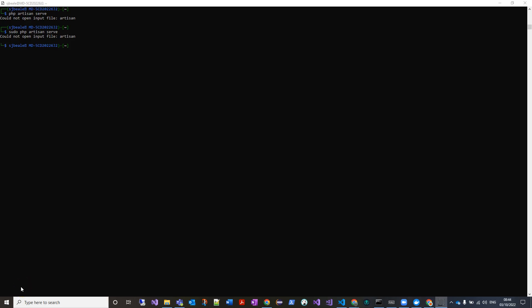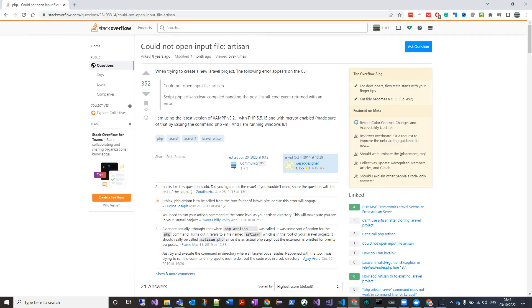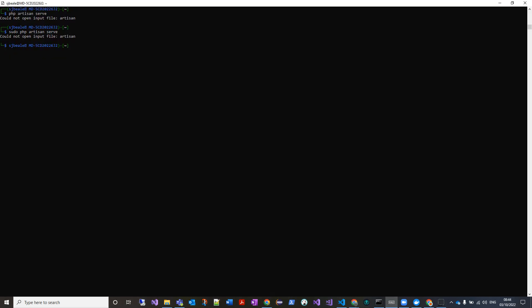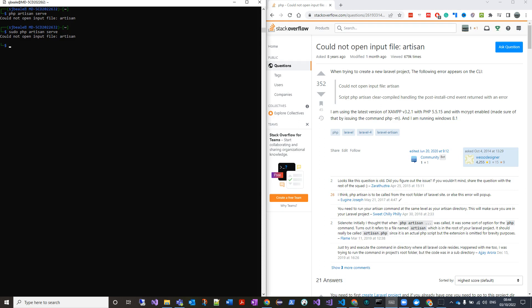If you're having the PHP artisan service issue where it just says 'could not open input file artisan', it's probably a simple fix. Thanks to Stack Overflow, I'll pull this over on the side. There are just two things you need to do.